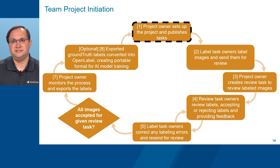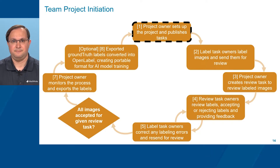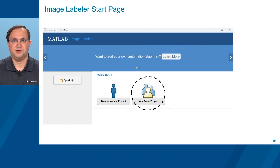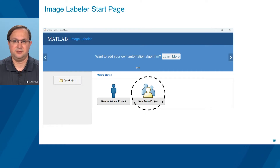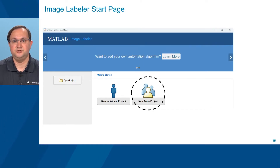Now that we understand the dataset we'll be working with, let's begin the team-based labeling process. In the first step, the project owner sets up the project and publishes tasks to a set of labelers. To create the project, the project owner can either open Image Labeler from the App Gallery or enter the Image Labeler command from the command line. Both options will bring up the Image Labeler start page, and the project owner then selects the New Team Project option to get started.